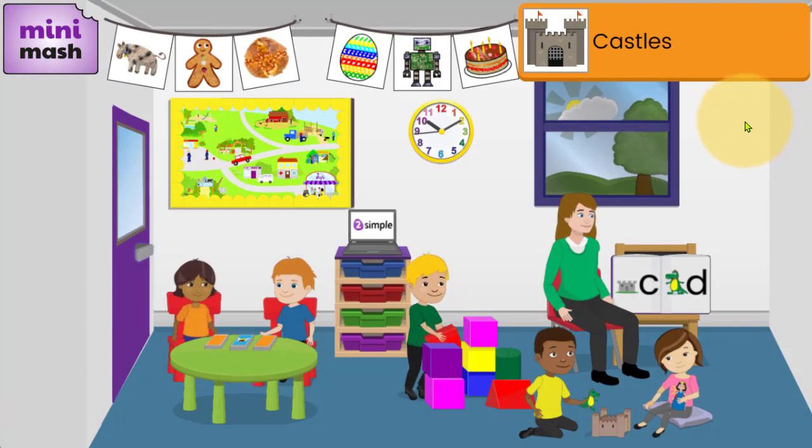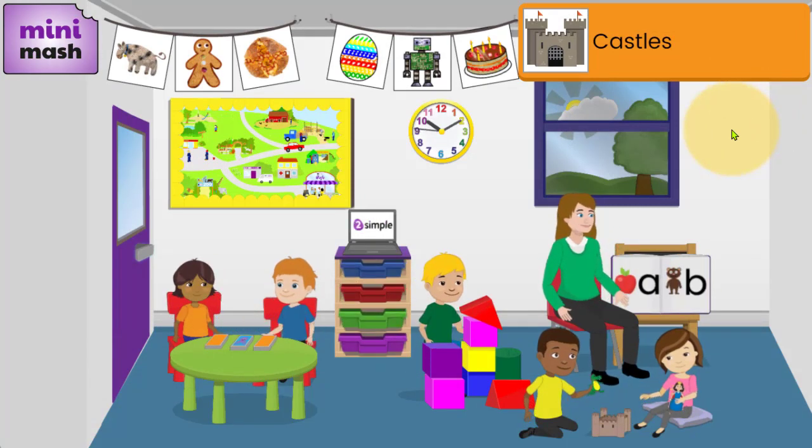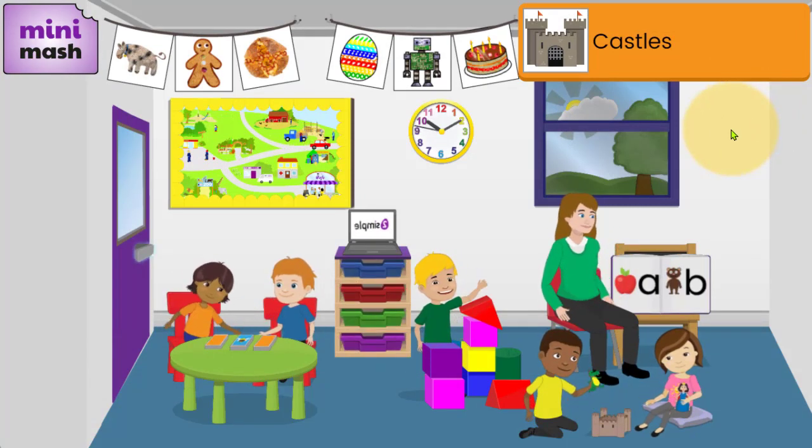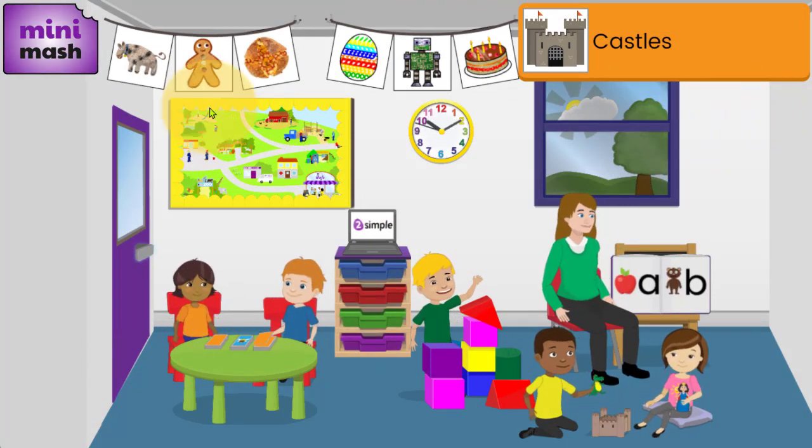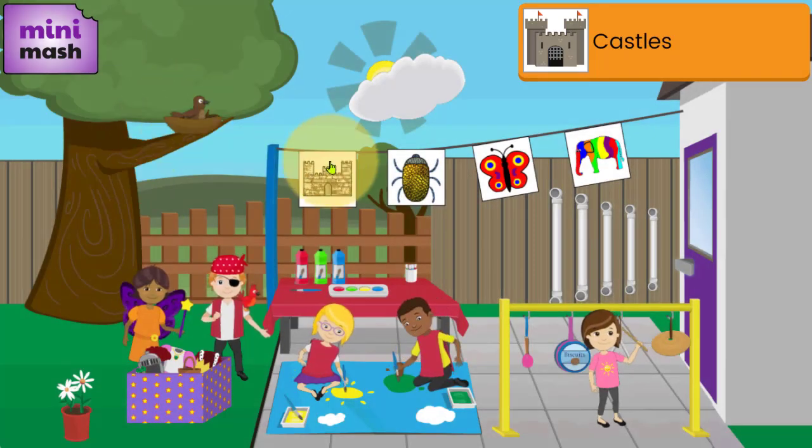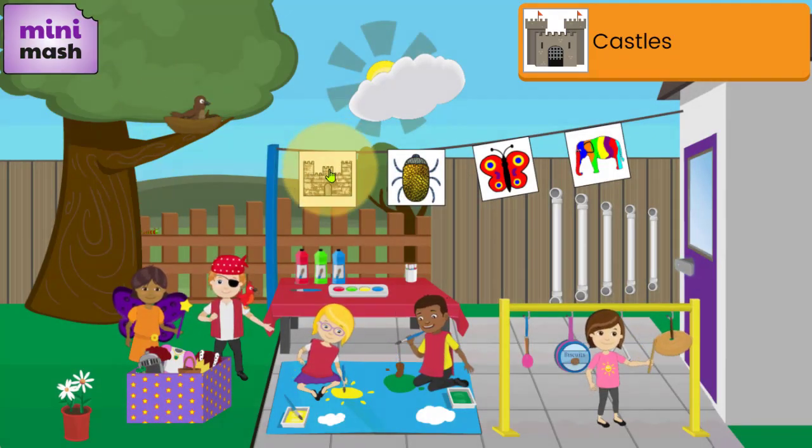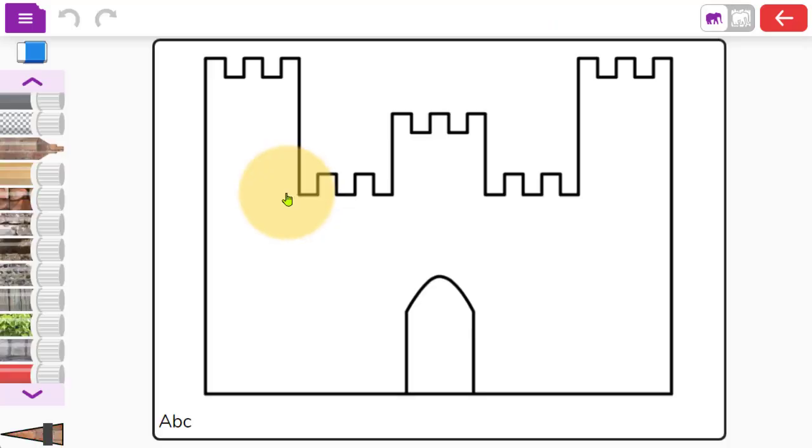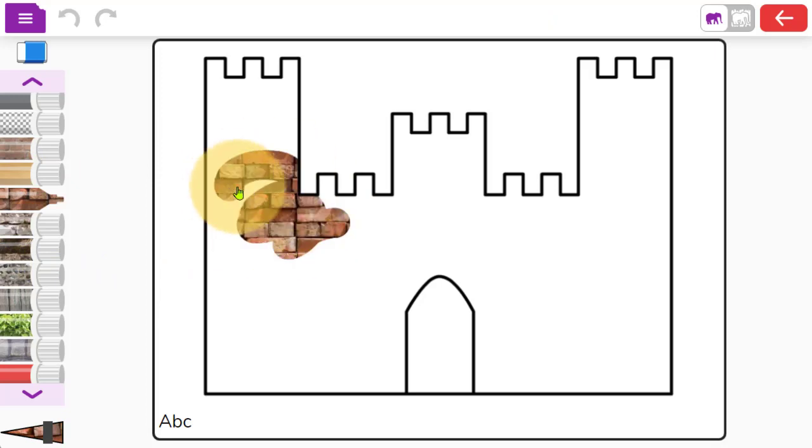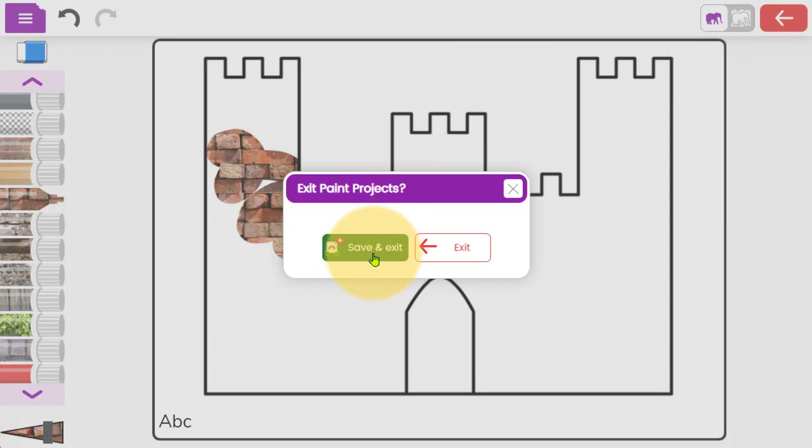If a child is exploring in Minimash via their own login, whether they are indoors or outdoors, they will be able to open up any activity, and when they've done some work on that activity, the key thing they need to do is click on the green save and exit button.